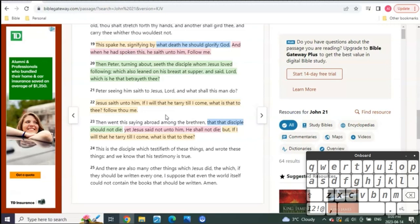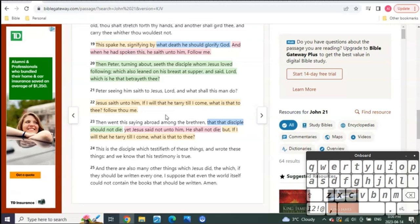That's why you have in Ecclesiastes 1:9, it says, what was shall be, meaning is to come. And what is shall be, which means is to come, which means in the was of the Old Testament, in the is of the New Testament, reveals the is to come, which means the Scripture must be filled with types and shadows, revealing the revelation of the end, and that is exactly what has been happening here for five and a half years.